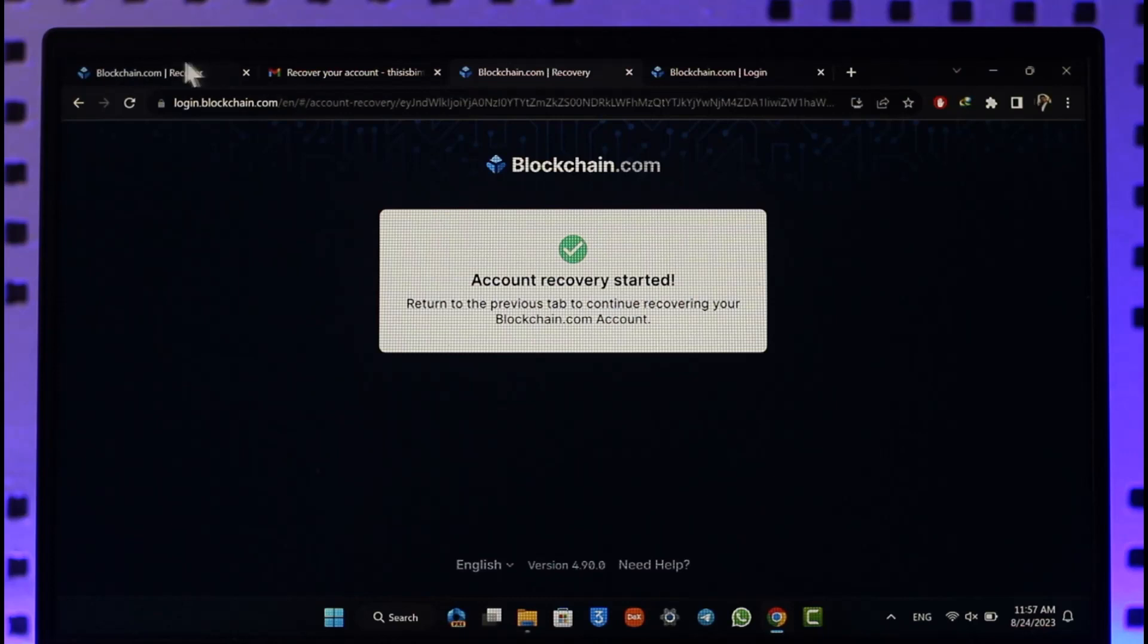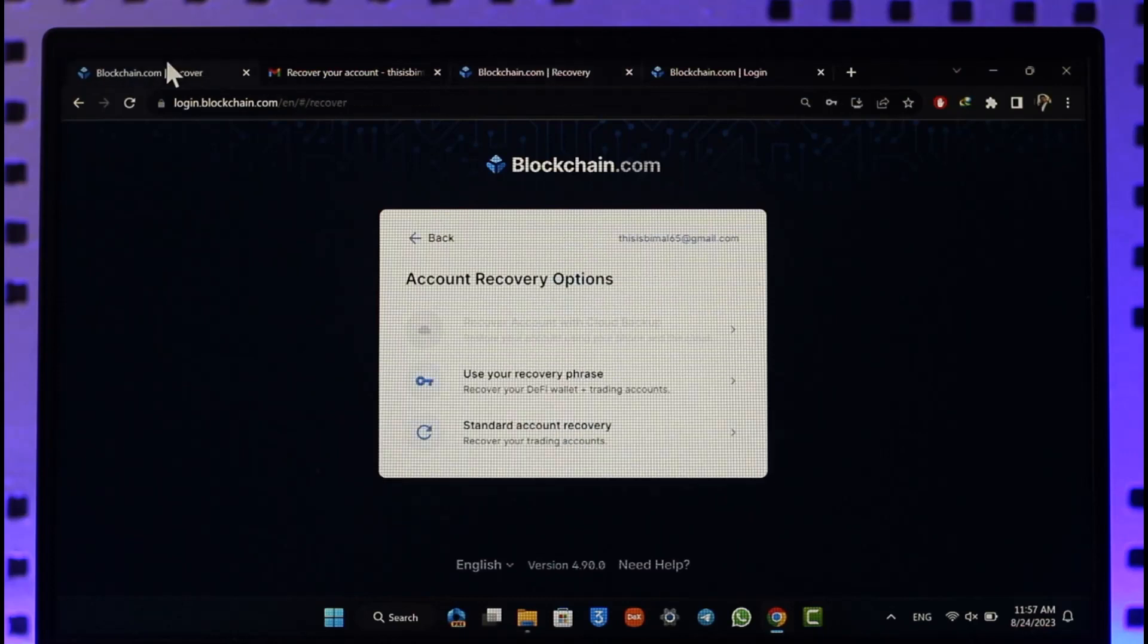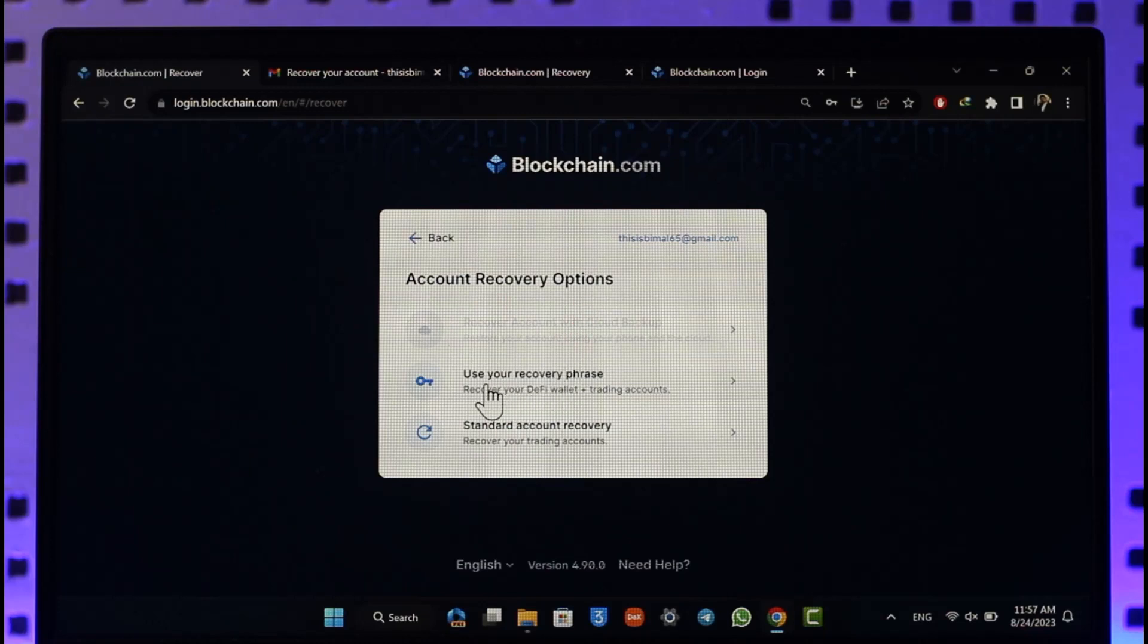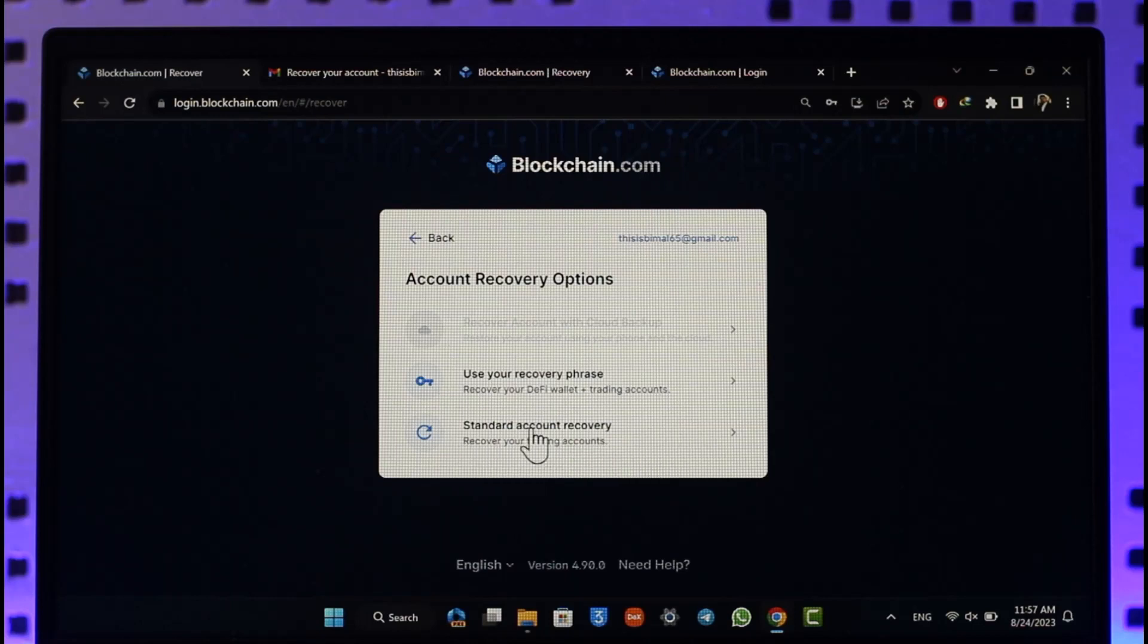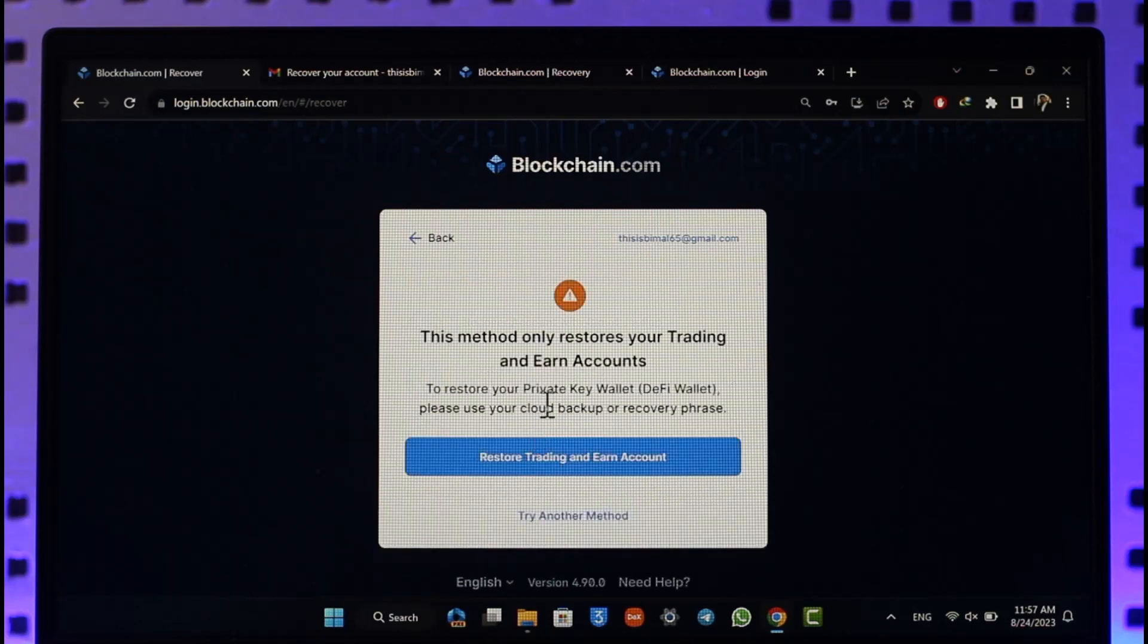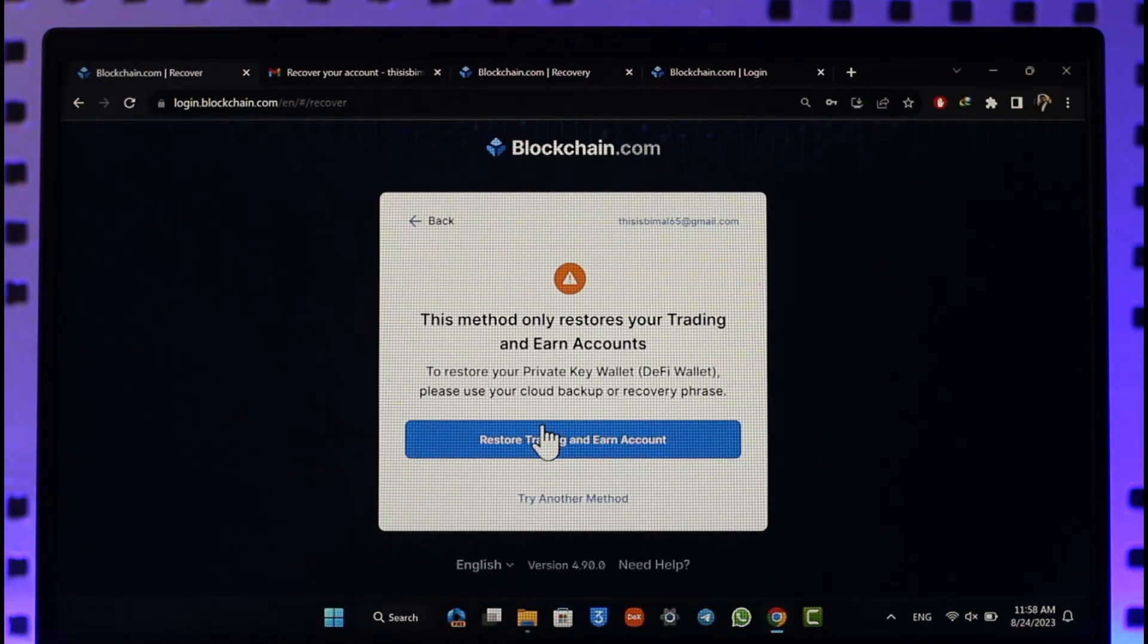Come to the previous tab again. Now over here you can see account recovery options. You can choose to recover using your recovery phrase, which is using a DeFi wallet, or you can also use standard account recovery, which I'm going to do in this case. After this, you can select restore trading and earn account.